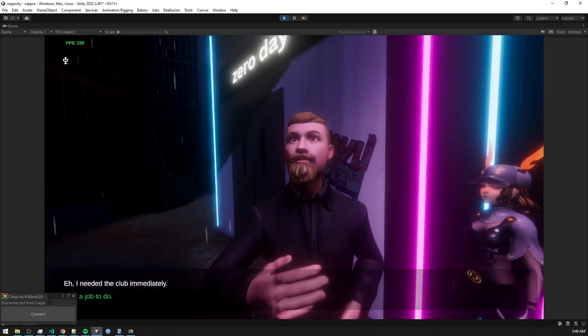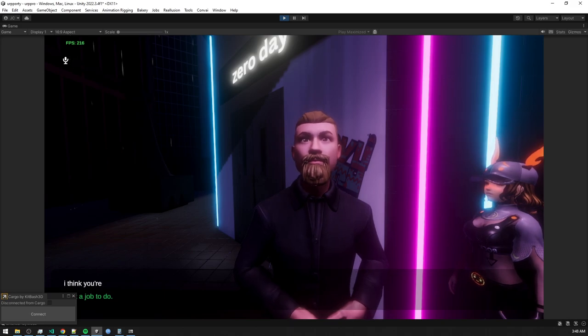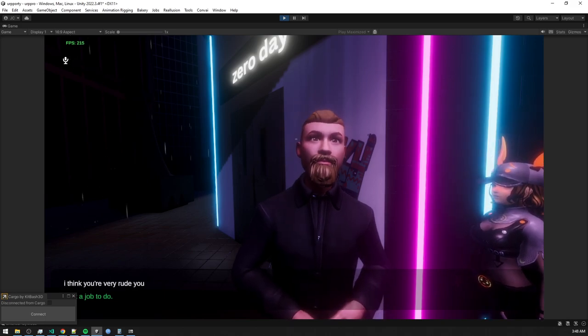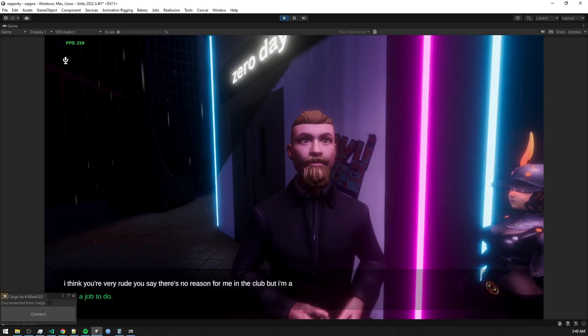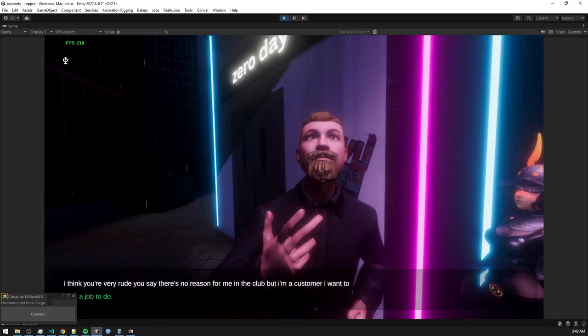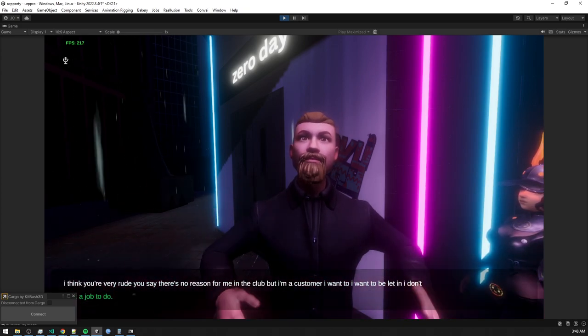I think you're very rude. You say there's no reason to let me in the club, but I'm a customer. I want to be let in. I don't understand why you're so rude and dismissive.